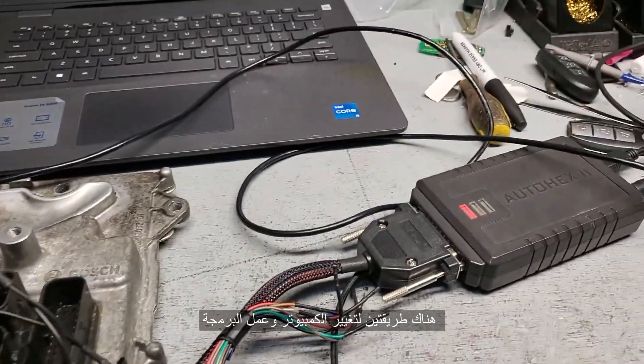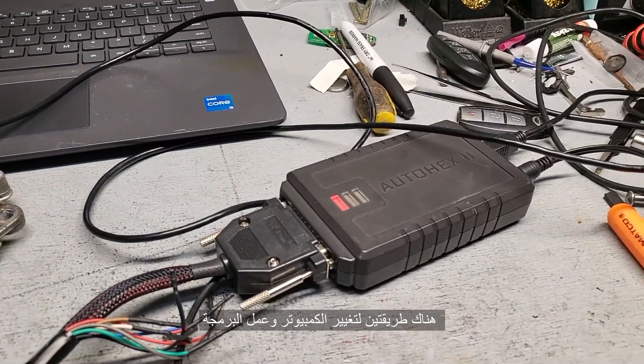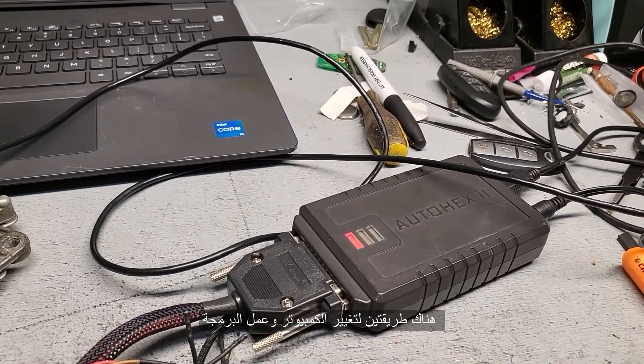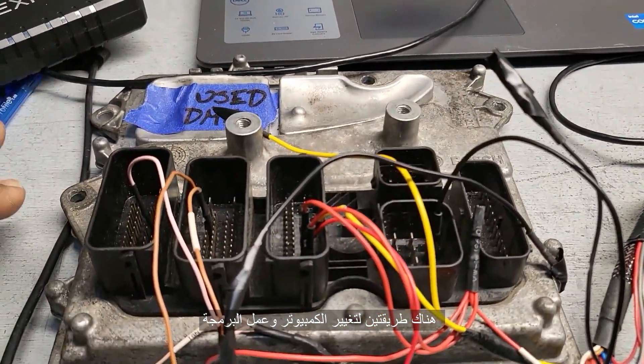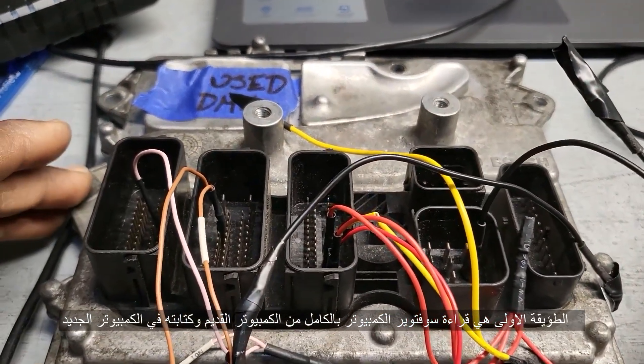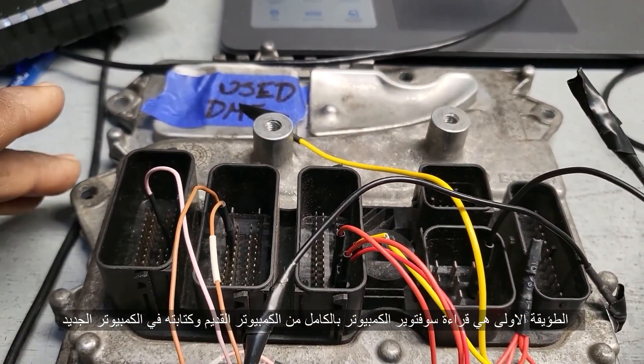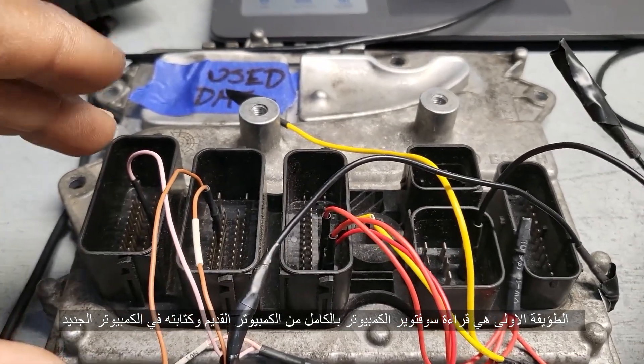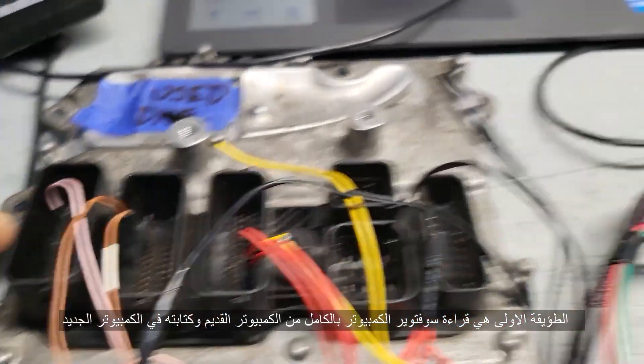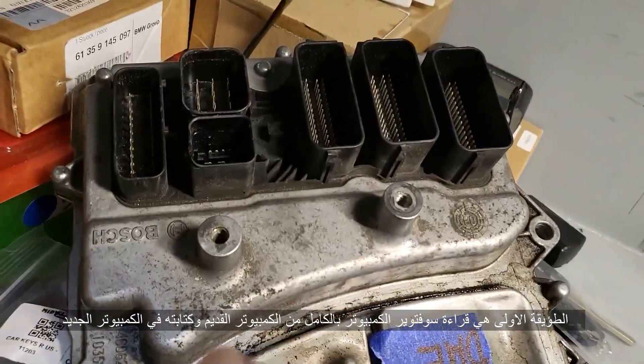There are two ways of programming these computers. If you are able to read the data inside, the programming data and everything, and write it back directly to the old one, which is this one.